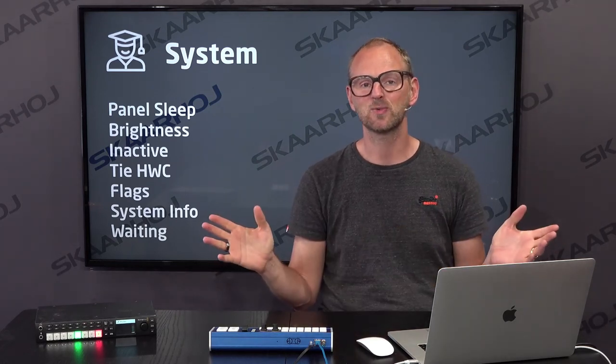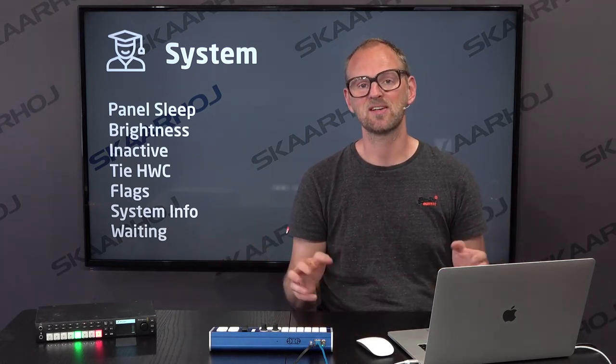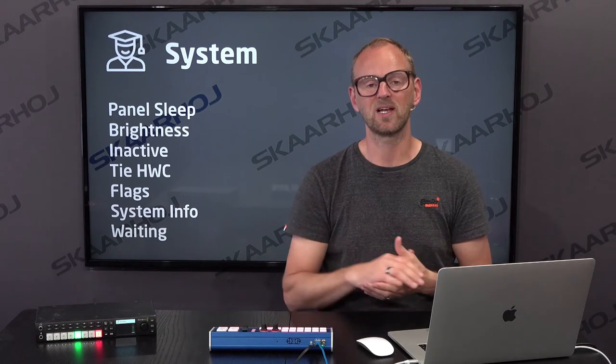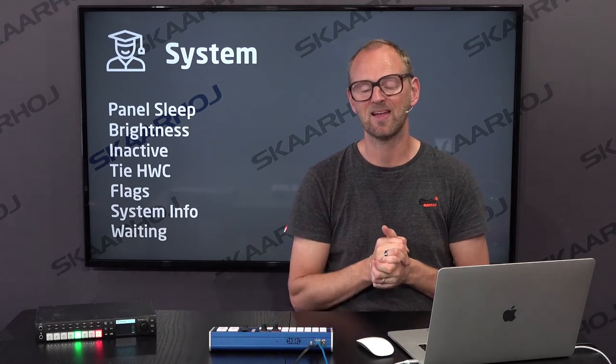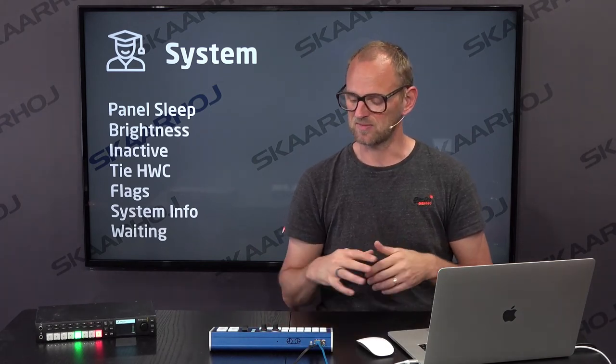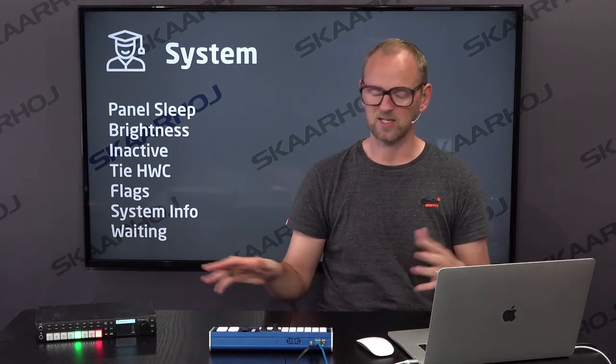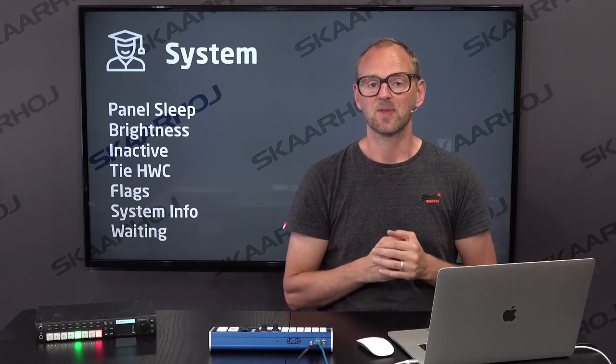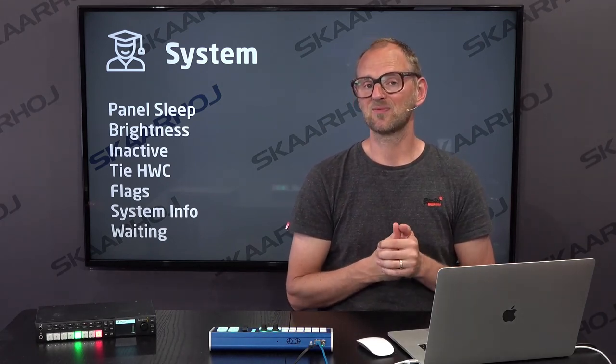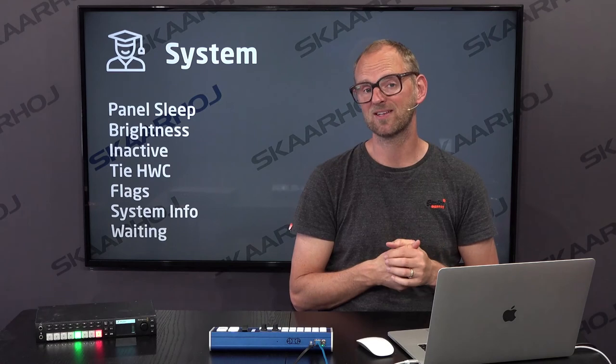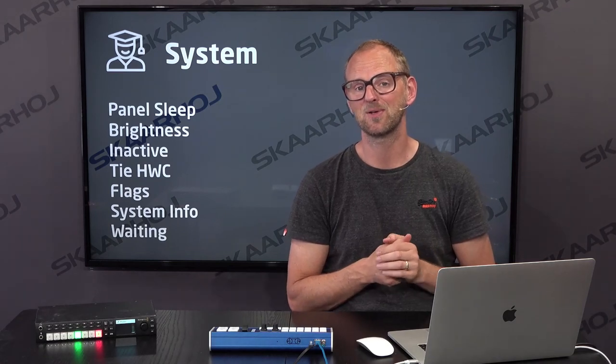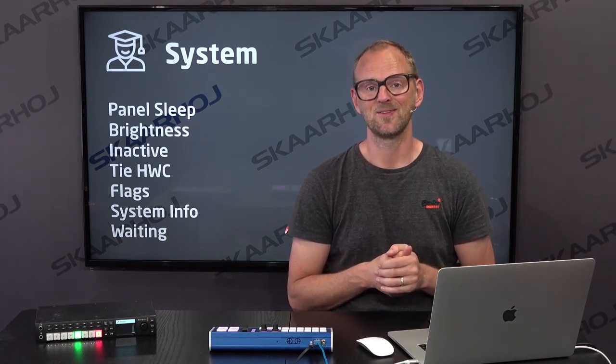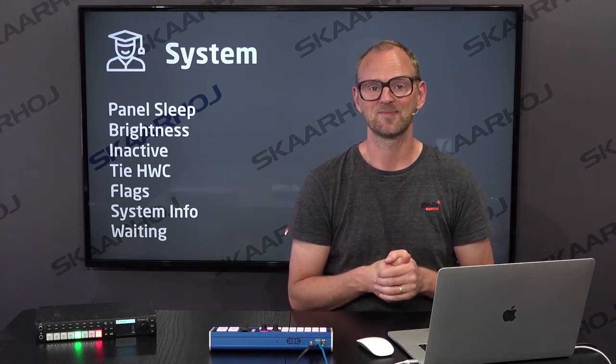So guys, this was the system actions kind of concluding our work with the LiveFly panel and how you can use that with ATEM switches and everything else. I hope to see you in the next videos where we will address even more advanced stuff in the Skaarhoj universe. Thanks for following along this far.